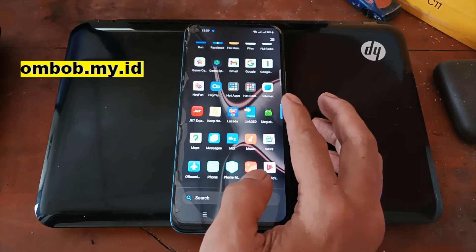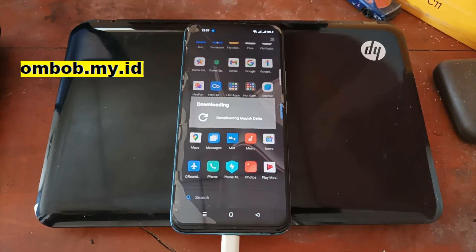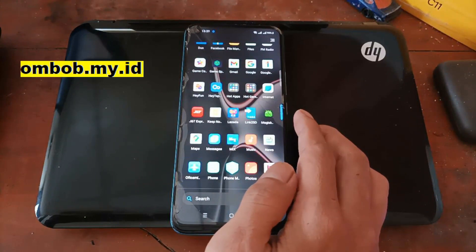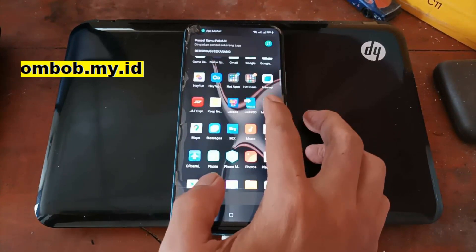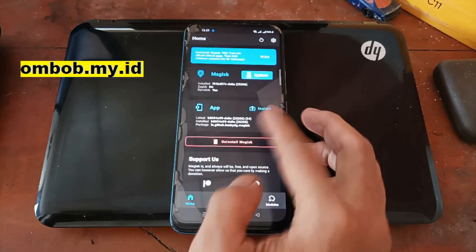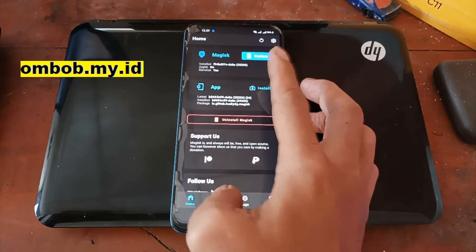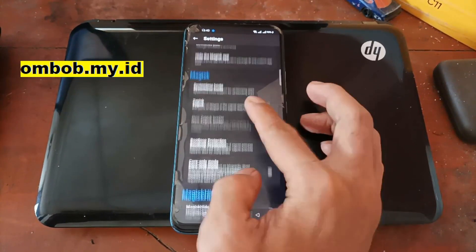Now we are in the home screen. Let's check if Magisk has been installed — it has been installed, but it's not the full version yet. You can open Magisk and upgrade to the full version. It will download the APK, but you can also install the APK separately if you want. Hit Install, and now it has been installed.